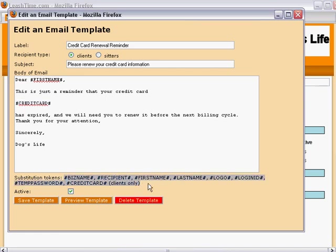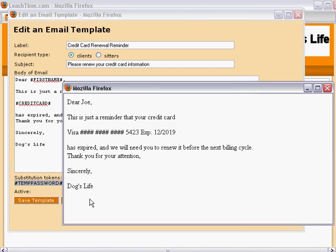Down below, we see a list of the tokens allowed in this email template. When the active box is checked, the template will be offered in template menus in email composers. To get an idea of what an email generated from this template will look like, we can click on the Preview Template button.